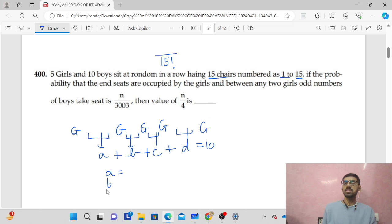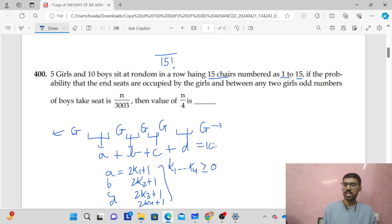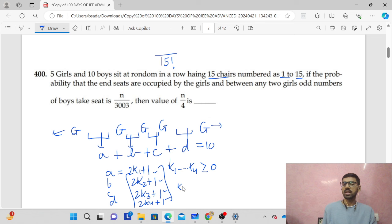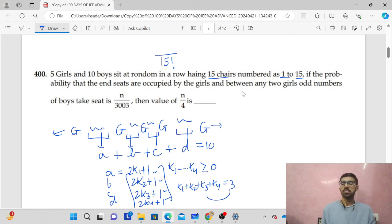A, B, C, D are odd numbers. So if A = 2K1+1, B = 2K2+1, C = 2K3+1, D = 2K4+1, where K1, K2, K3, K4 are greater than or equal to 0. Their sum is 10. Subtracting 4 and dividing by 2, K1+K2+K3+K4 = 3. These 3 units can be distributed among 4 slots using stars and bars: C(3+4-1, 4-1) = C(6,3).